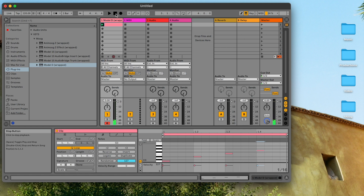With the AUV2 and VST3 wrappers, the Minimoog Model D app can be used just like any other plugin in Ableton Live, or in any other DAW of your choice.